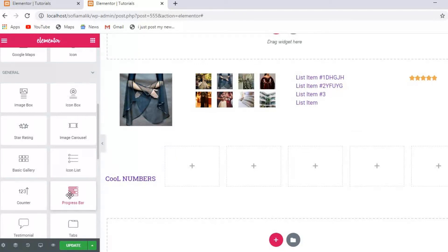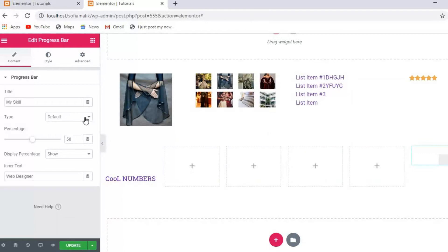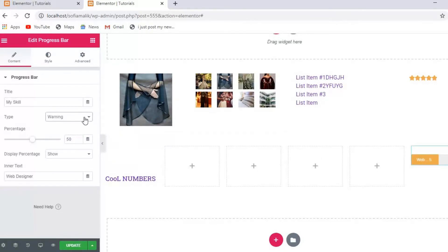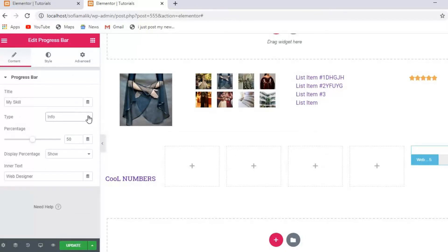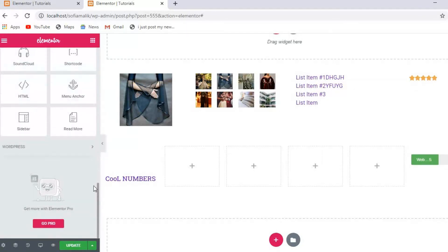You can also add a Progress Bar. Let me add it here — it looks right to me. You set the progress, skill, and default type. You can also change the type to success, warning, or info. You can see what each type gives you. All these things you must understand — let's go on to other options.